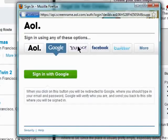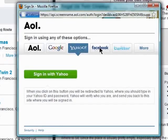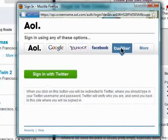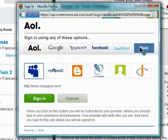You can now sign in with your AOL, Google, Yahoo, Facebook, or Twitter accounts, or select one of the other available login services.